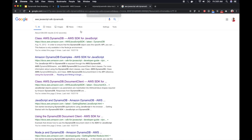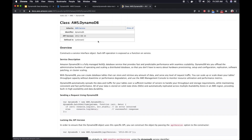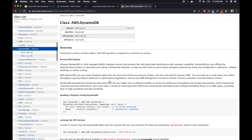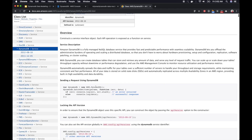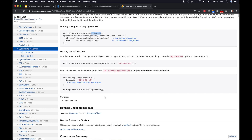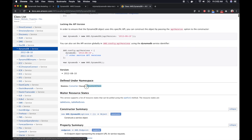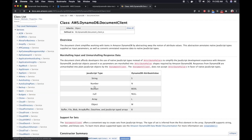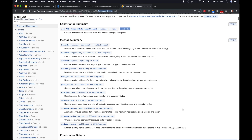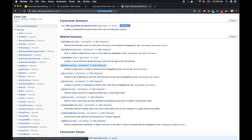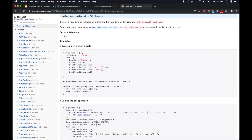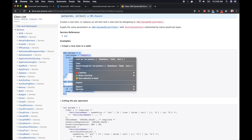Now let's look at the DynamoDB SDK documentation — you can simply Google it and click the first link. We are using a simplified wrapper library called the document client, which you can find in the docs. These are the methods supported by the DynamoDB document client; we are going to use the put method, which allows us to create or replace an item in a DynamoDB table. I'll click the link and copy the example code.